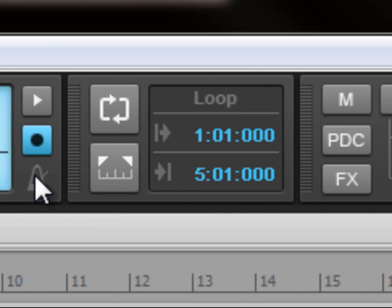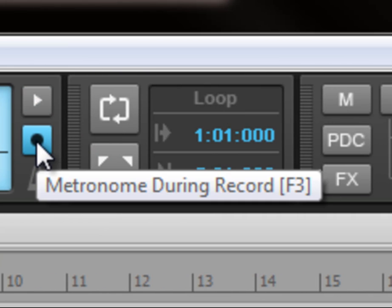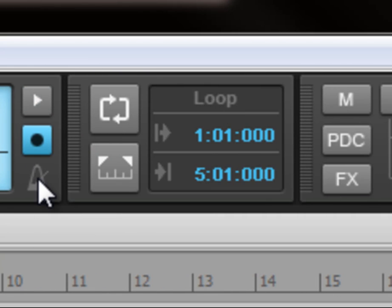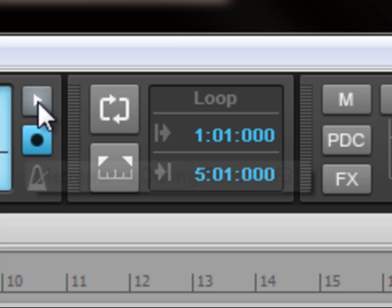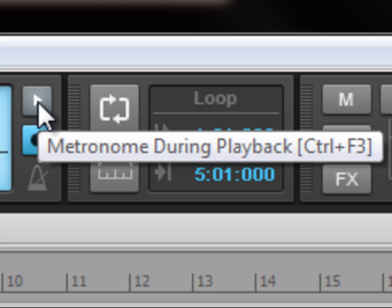Over here just to the right is our metronome settings. This button here makes sure that there's a metronome during record and this one is metronome during playback.